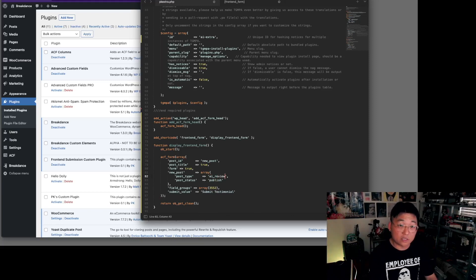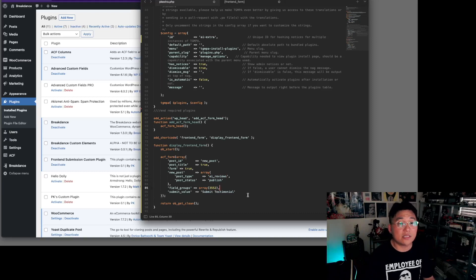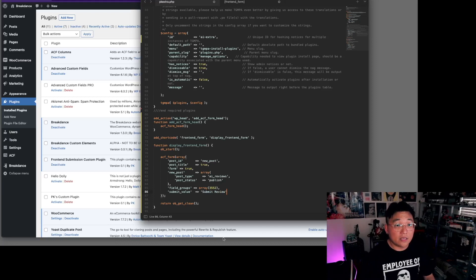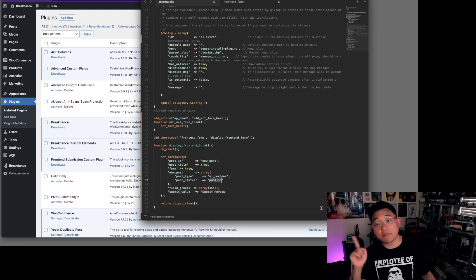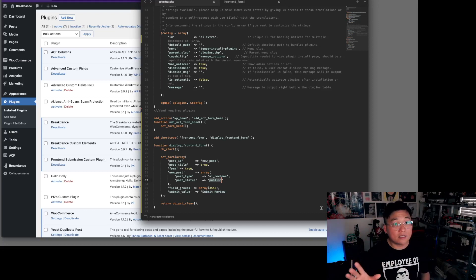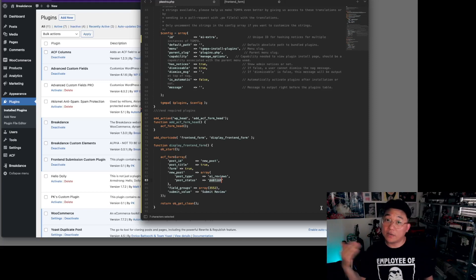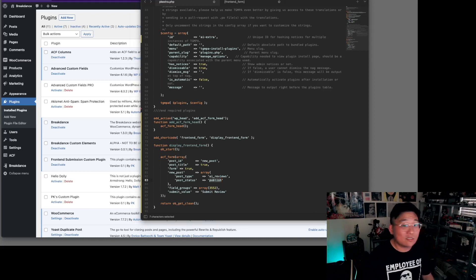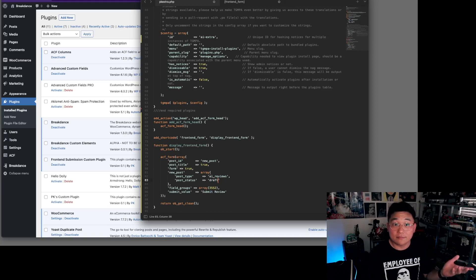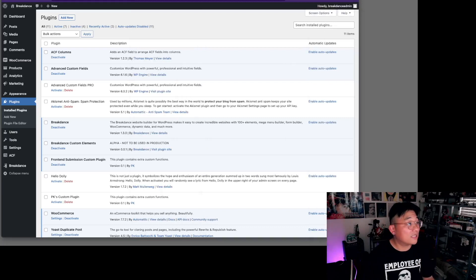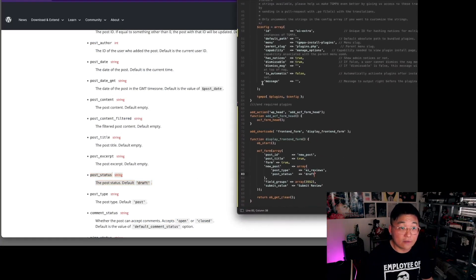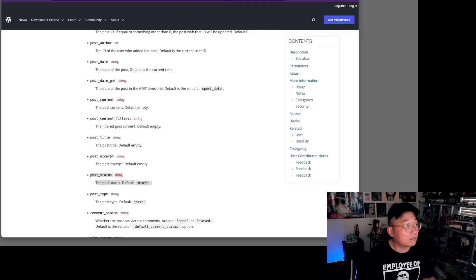For this example we'll use a 'reviews' post type — we'll need to set up a custom post type for the form submissions to be saved into. The submit value sets the button text. For post_status, a lot of people want to control publishing because you might get spam or bad reviews you don't want published — you can set it to 'publish' or 'draft' and it will still work either way.